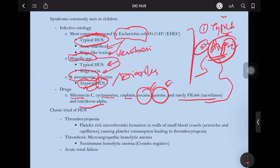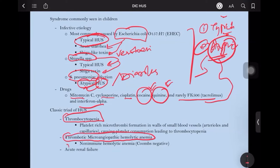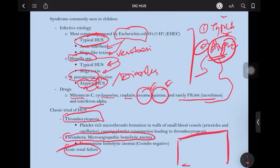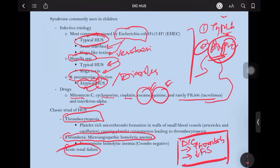The classic triad of HUS is thrombocytopenia, thrombotic microangiopathic hemolytic anemia, and acute renal shutdown. If you compare this to DIC, the triad of DIC would be thrombocytopenia, decreased fibrin, and increased D-dimer — along with bleeding at cannulation sites.